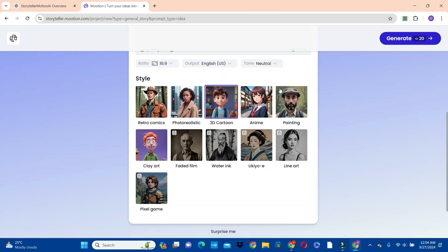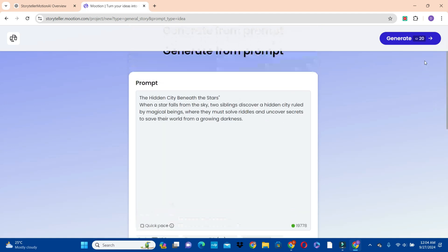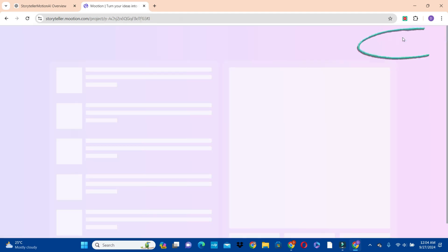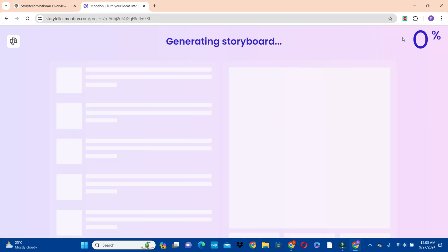Scroll down and choose the style. I would like to go with a 3D cartoon, then scroll up. This is going to use 20 credits from the free credits that you have. So we're going to click on the generate button to generate a script. One thing I like about this Motion AI tool is that as it's generating a script for you, it also generates the necessary corresponding images for the story.